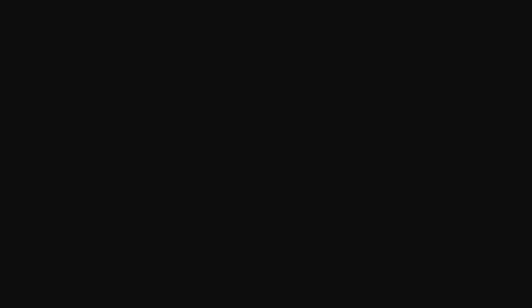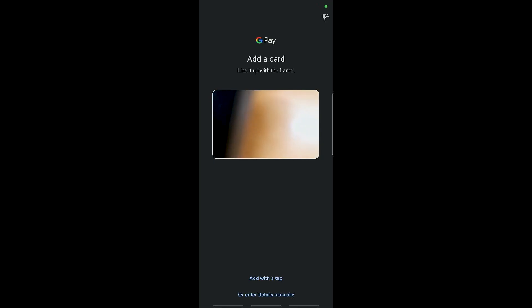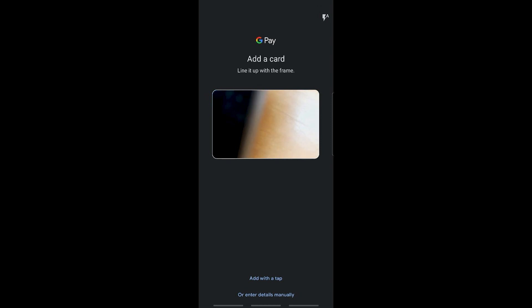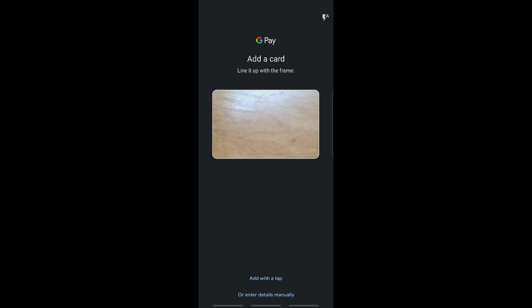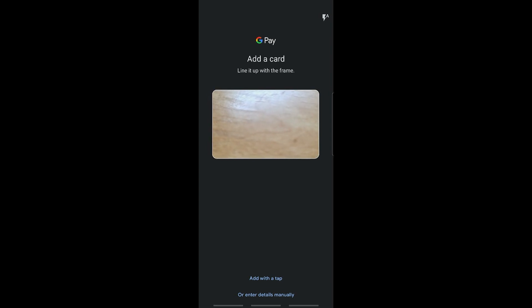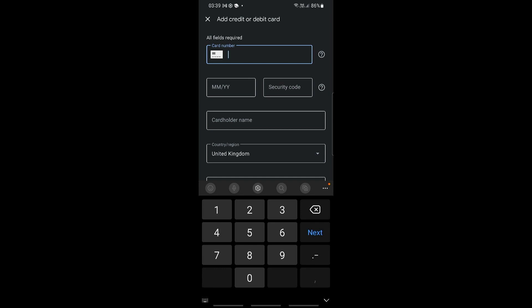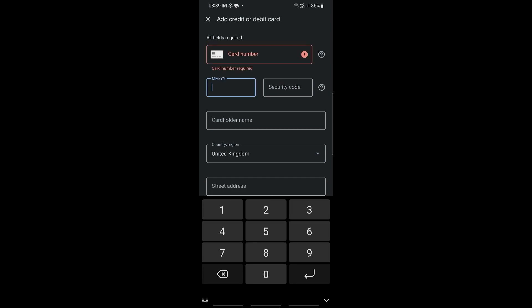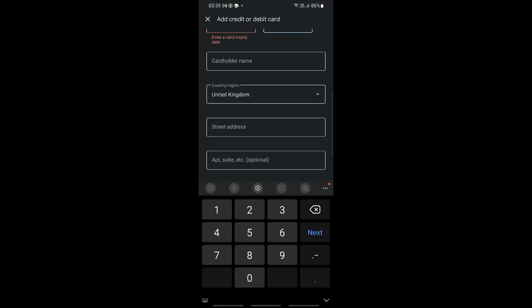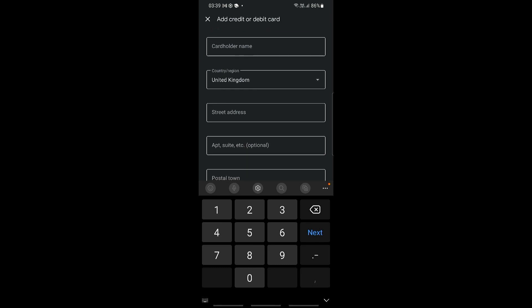Now all you need to do is go ahead and add a card. You can either add a card into the frame or you can enter the details manually right here. You will need to add in your card number, your expiry date, your security code, the cardholder name, the country, region, and address as well. Once that has been done, you would have successfully added your credit and debit card.